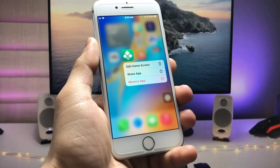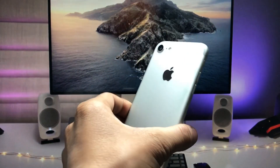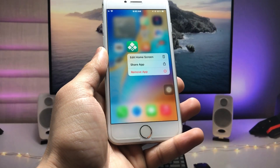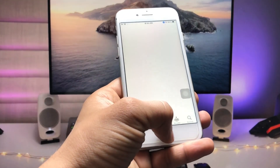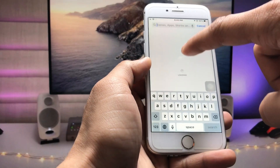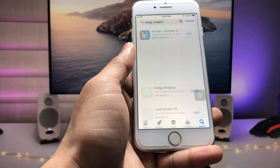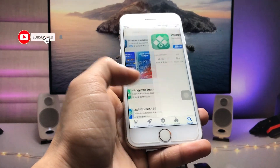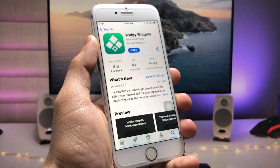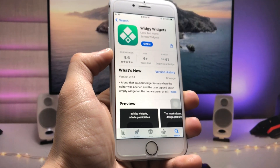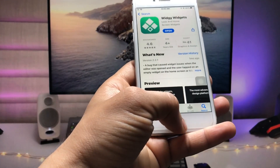Hi guys, welcome back to my channel. In this video I will show you how we can install VG Widgets application on iOS 15.7.5 on iPhone 6s, iPhone 7, or iPhone 7 Plus. As you all know, this application requires iOS 16 or a later version, but I will show you how we can install this VG Widgets application on older devices that are currently running on iOS 15.7.5.